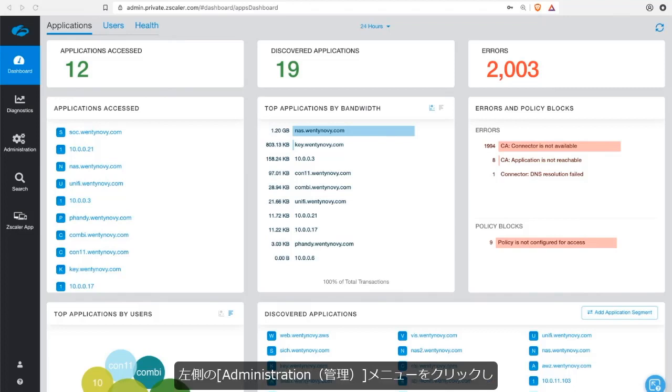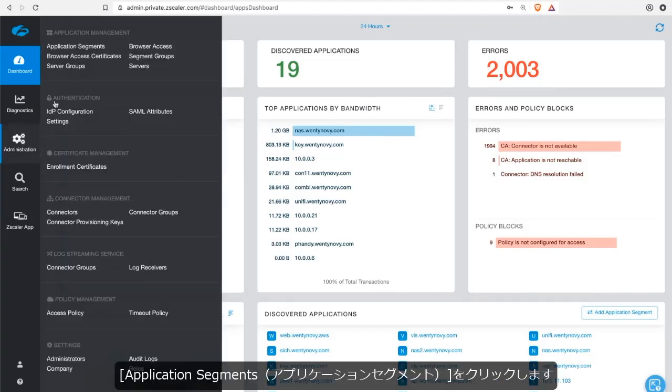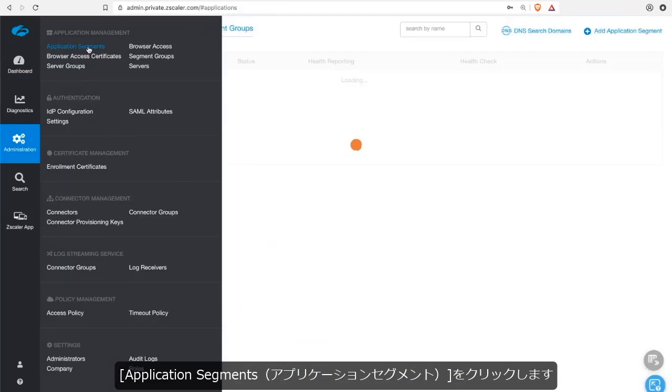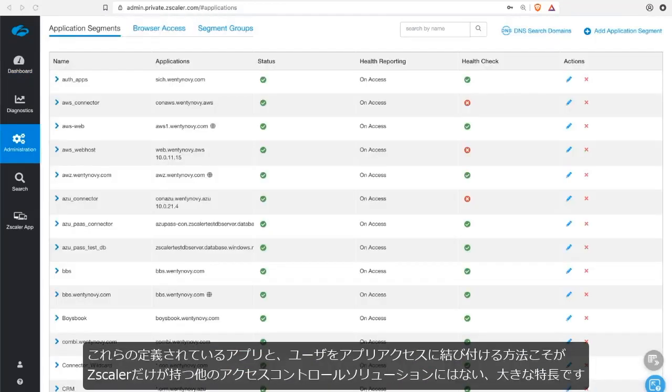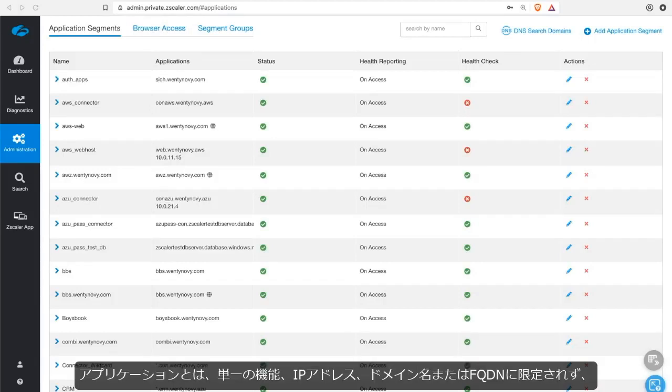So let's go ahead and define an application. To do this, click on the administration menu on the left-hand side and then on application segments. It is with these defined applications and the way in which we tie a user to an application access that differentiates Zscaler from other control access solutions.